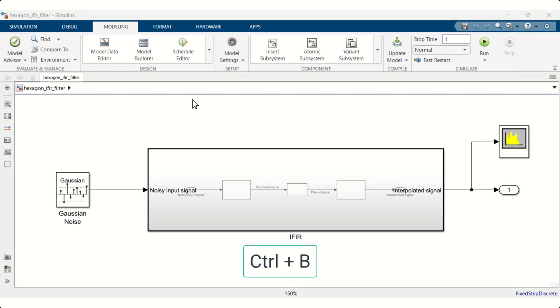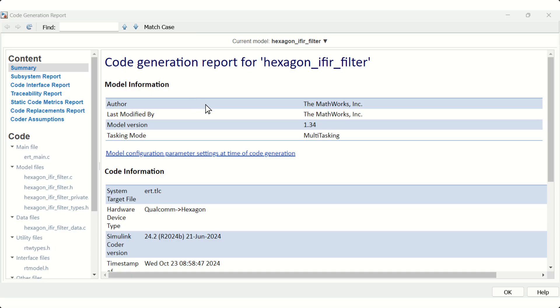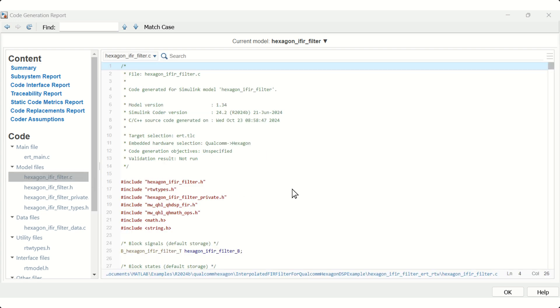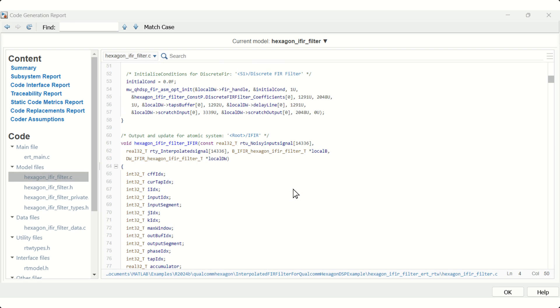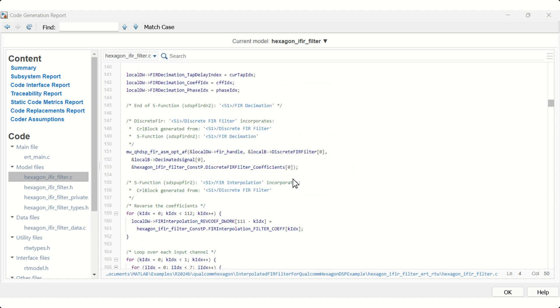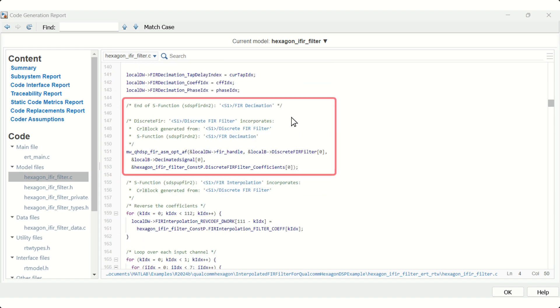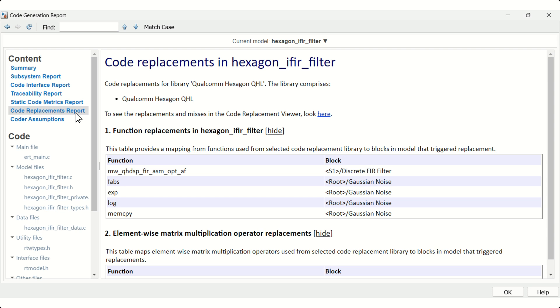You can optimize performance and flexibility in development by generating code with code replacement library optimizations and viewing the code tailored for your hardware. You can observe that the CRL has improved efficiency by replacing standard functions with optimized ones. To verify the code replacements, check out the code replacement report.